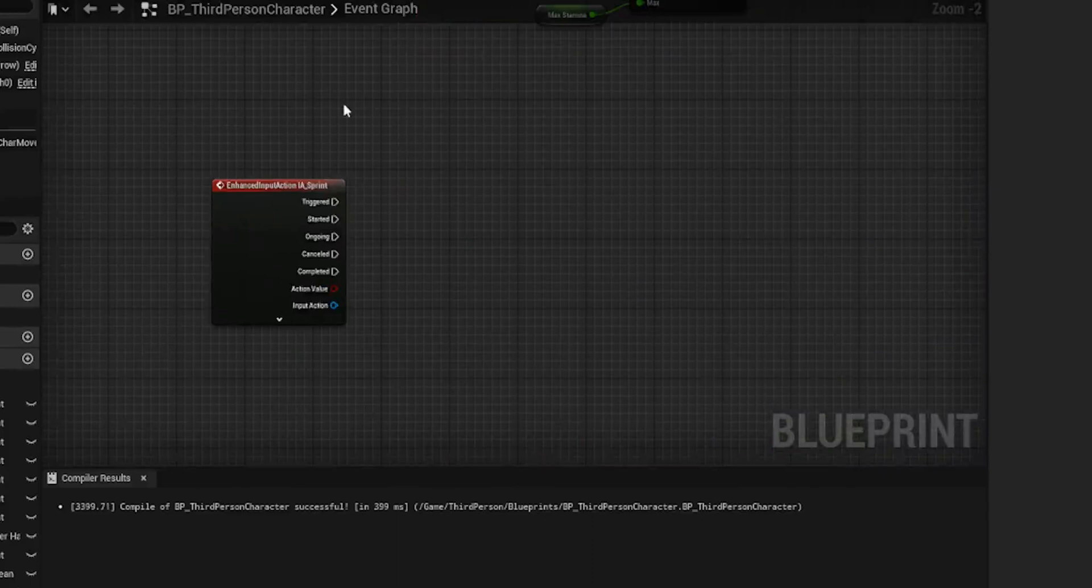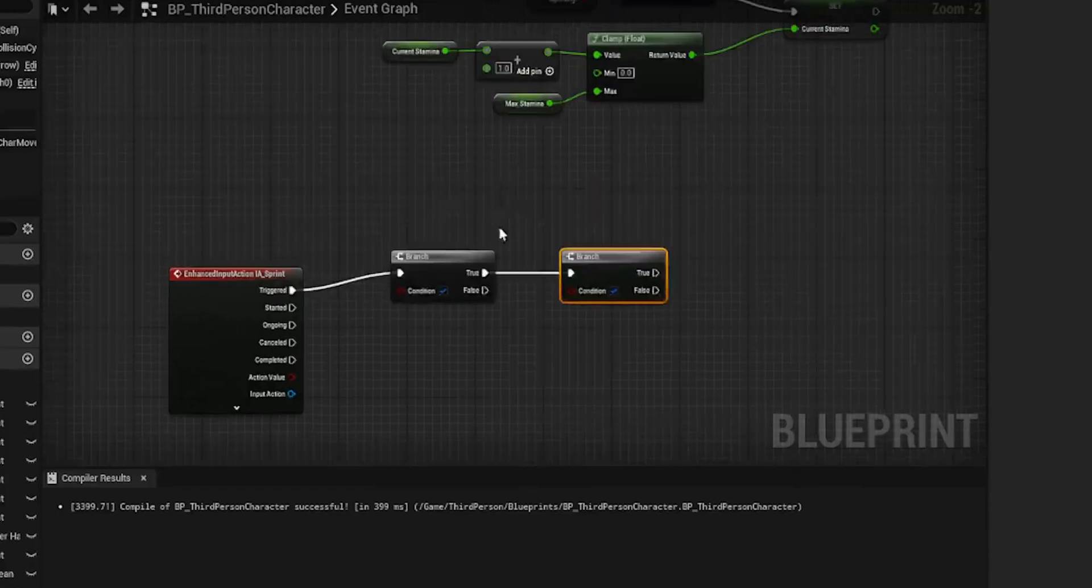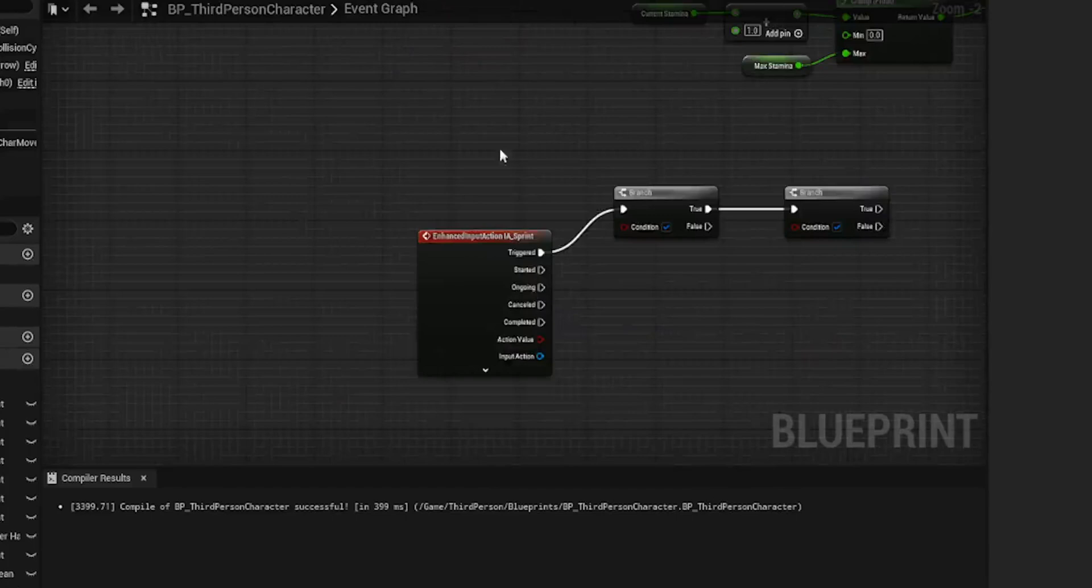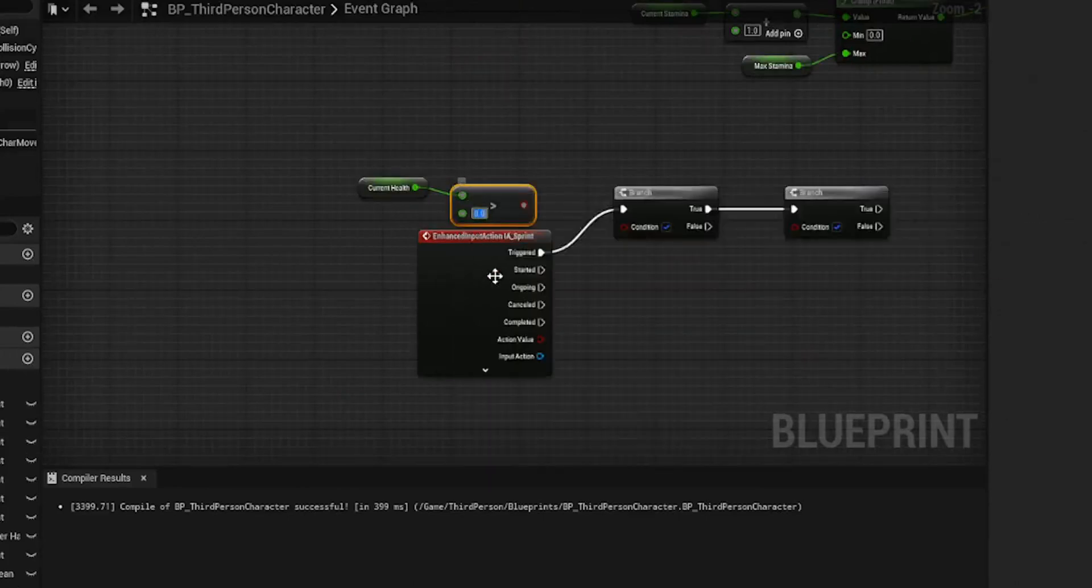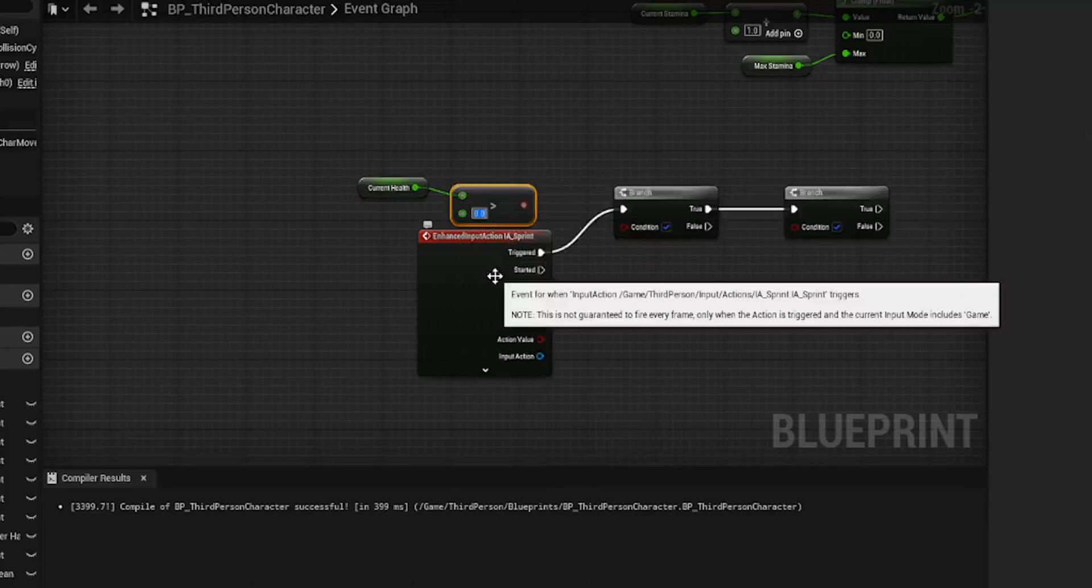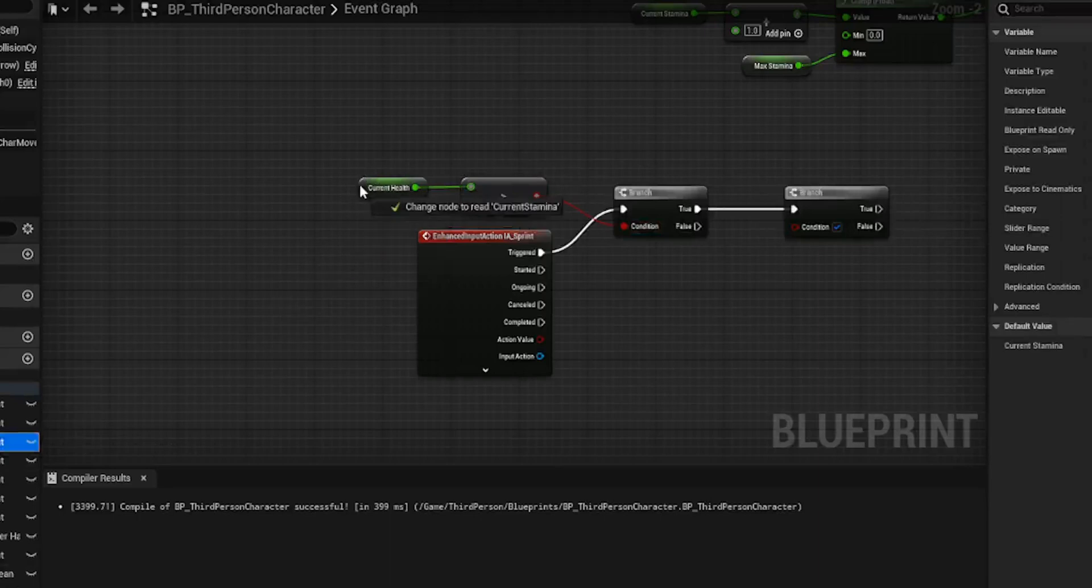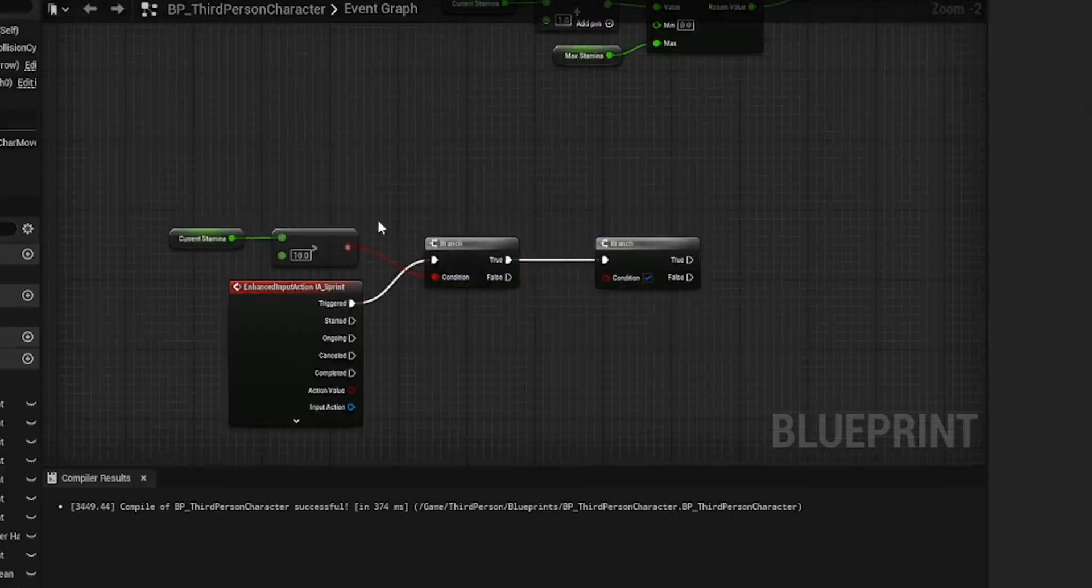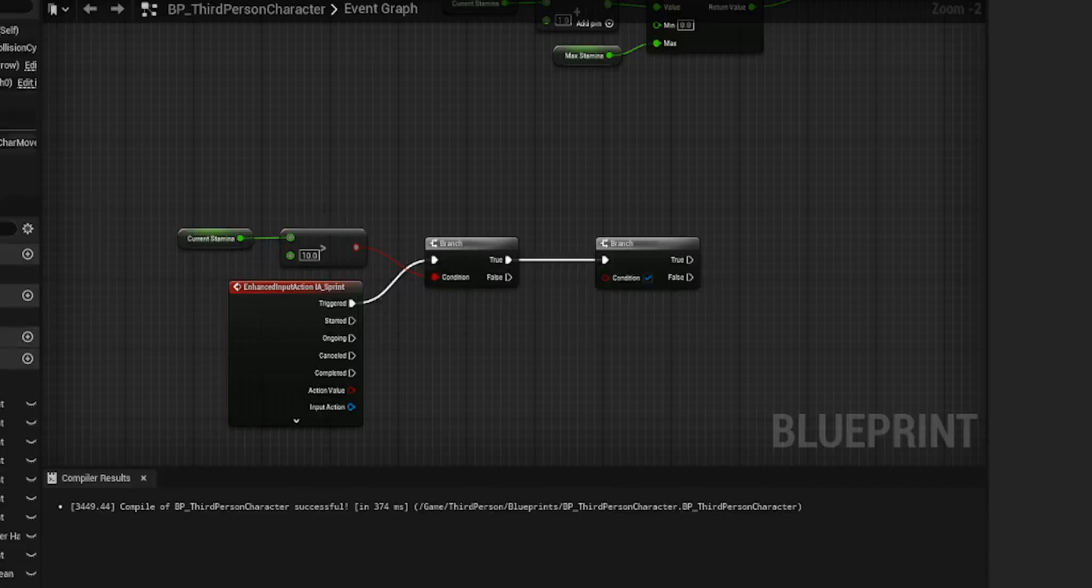And now we just need to set up the actual sprinting. Now we already have our input action mapping, which is set up to the left shift. And what we need to do is we need to set up a couple of branch checks. Now these checks are to make sure we A, are moving and B, we have enough stamina to actually sprint. So the first thing we want to do is current stamina greater than, we're gonna make it that we have to have a lot of stamina before we sprint. So I'm gonna make it 10. So do we have more than 10 current stamina? If that's true, well, we have enough energy to run.